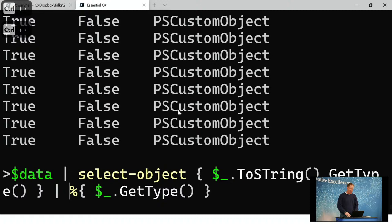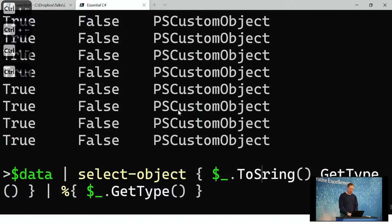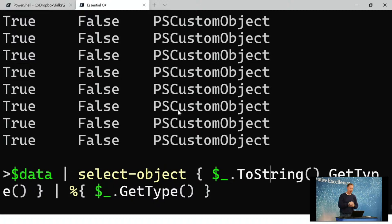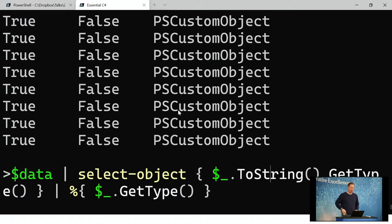PowerShell is not case sensitive. You can make expressions be case sensitive, but it doesn't matter what case you use for most operations. In the vast majority of cases, PowerShell is not case sensitive.